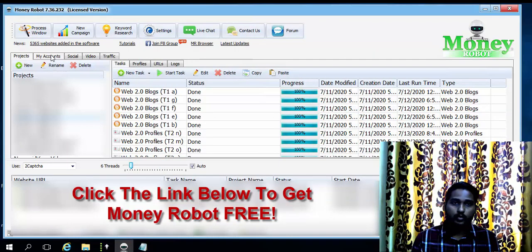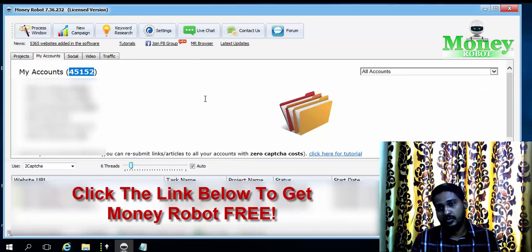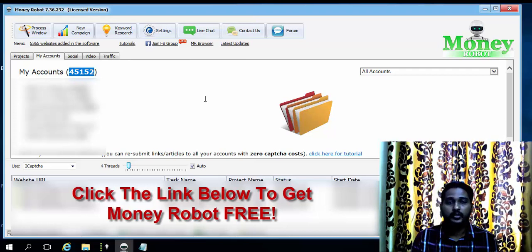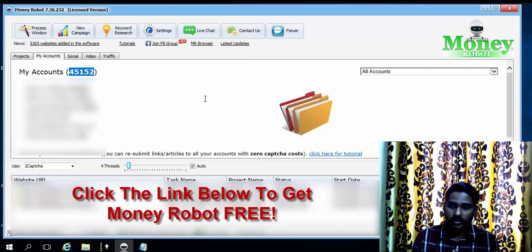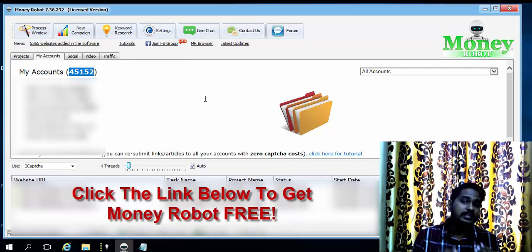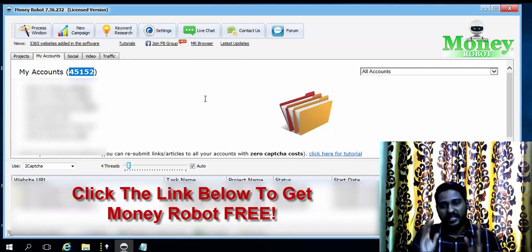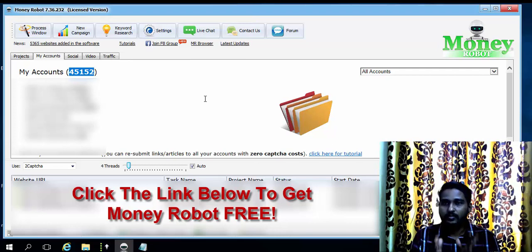For example, if I go to my Accounts tab, you can see how many accounts I have created so far — 45,152 accounts, all created via Money Robot itself. I didn't do anything: no captcha setup, no proxy setup, no email IDs, no passwords, no profile pages — everything was created by Money Robot in the background with no manual work.